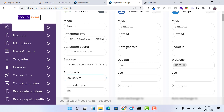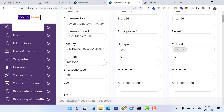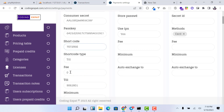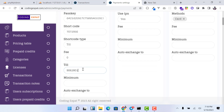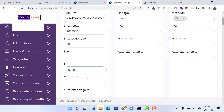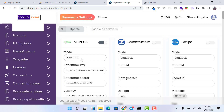You need to provide the short code. For a pay bill, the short code is the pay bill number, and for a till, the short code is the store number. You also need to specify the short code type — either till number or pay bill number. Make sure you specify which one you are using. If you want to charge any fee on a transaction, just enter the fee here.